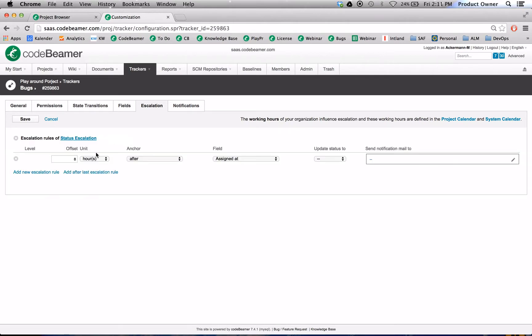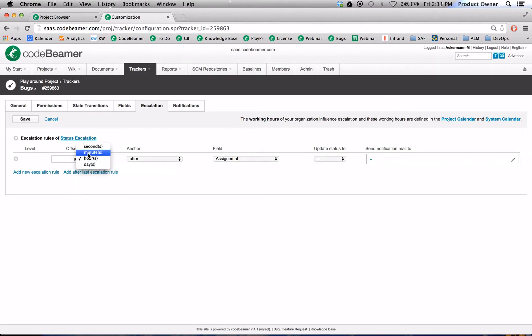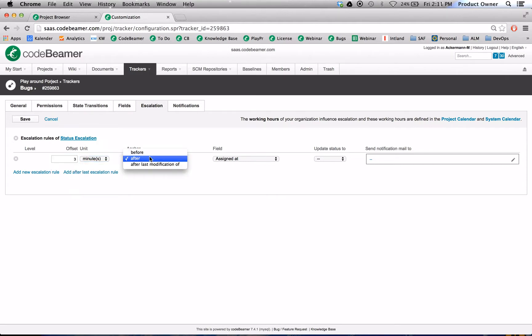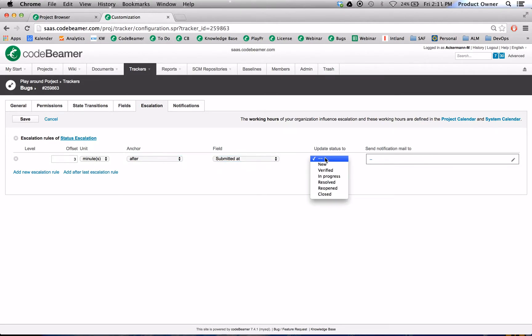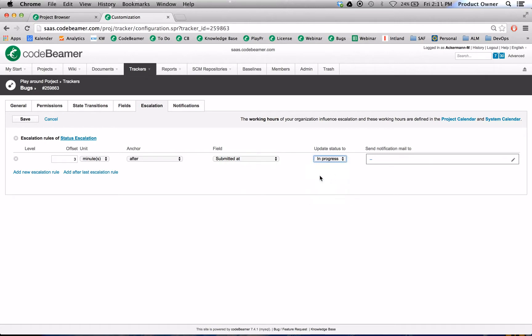Escalation rules are pretty much highly configurable, but we will set this three minutes after submission. And we will update the status to in progress. Also we will send out an email.